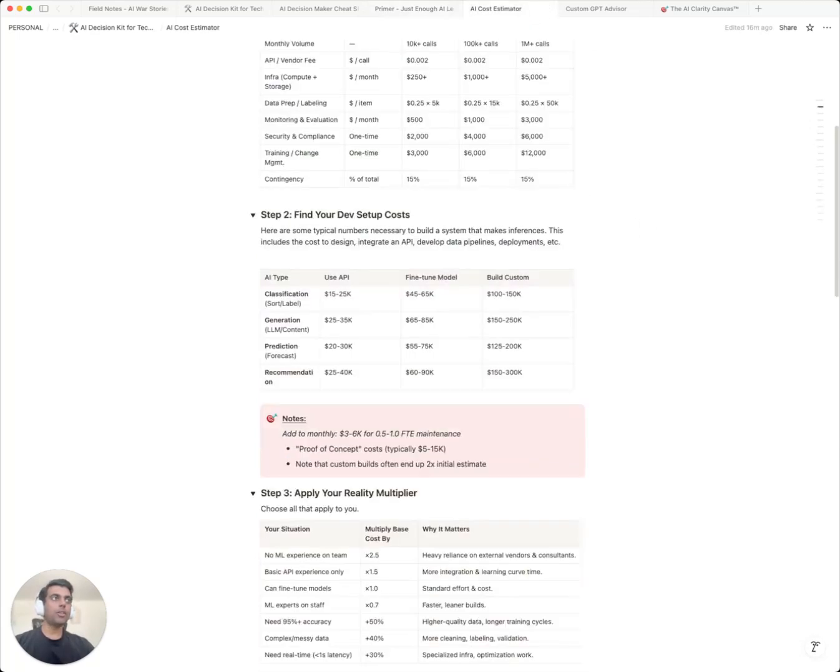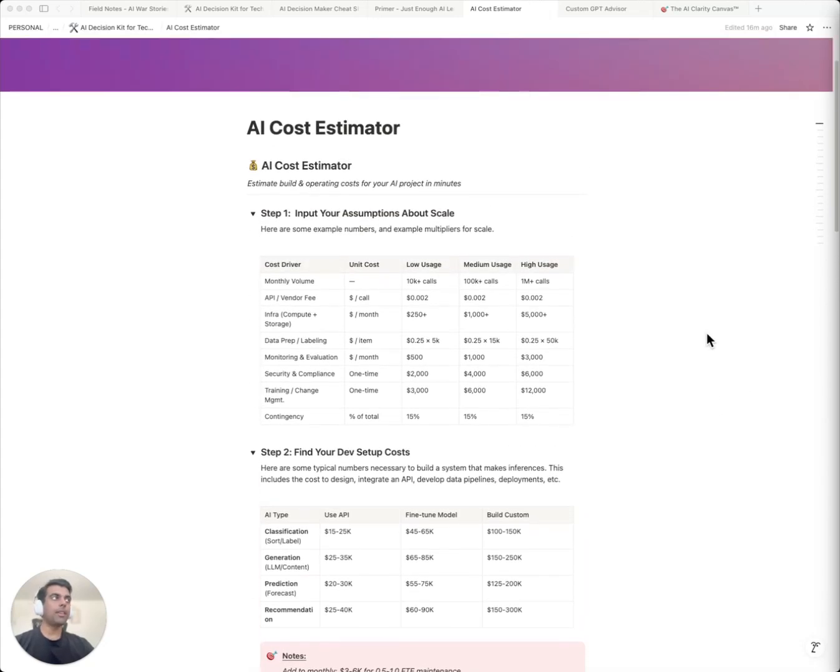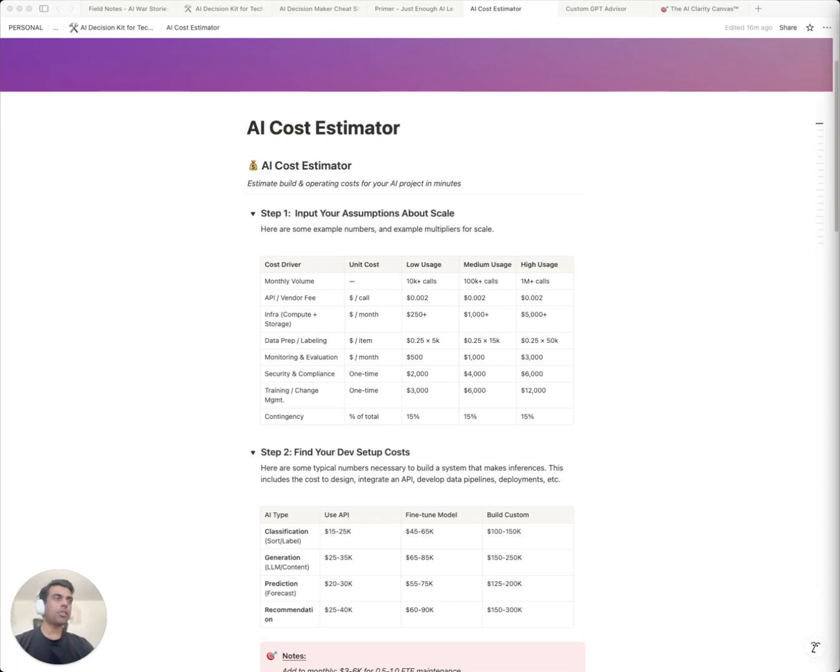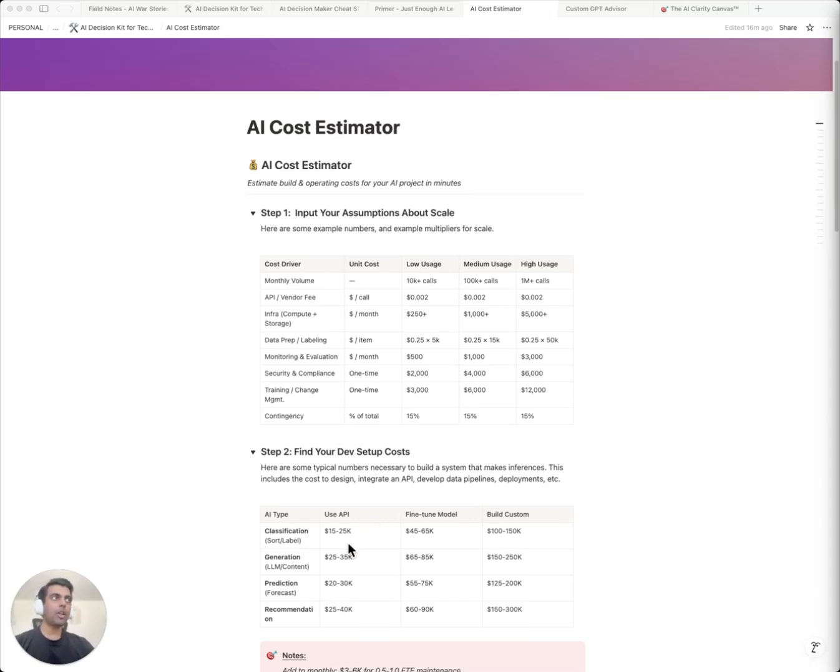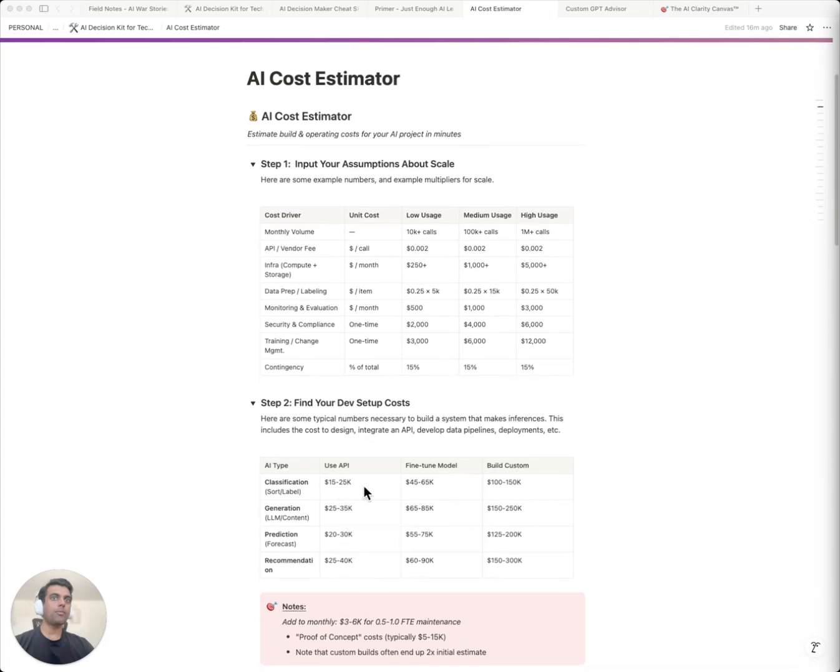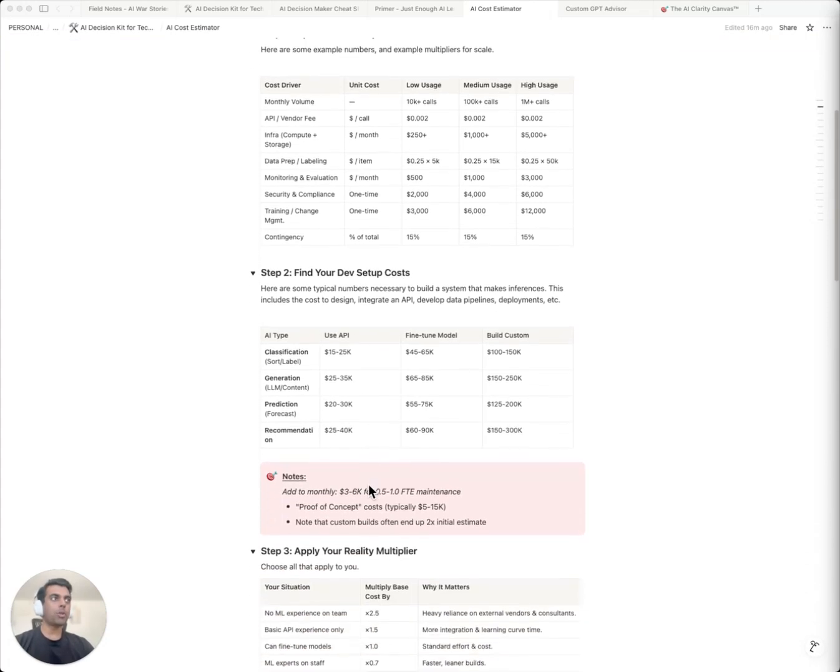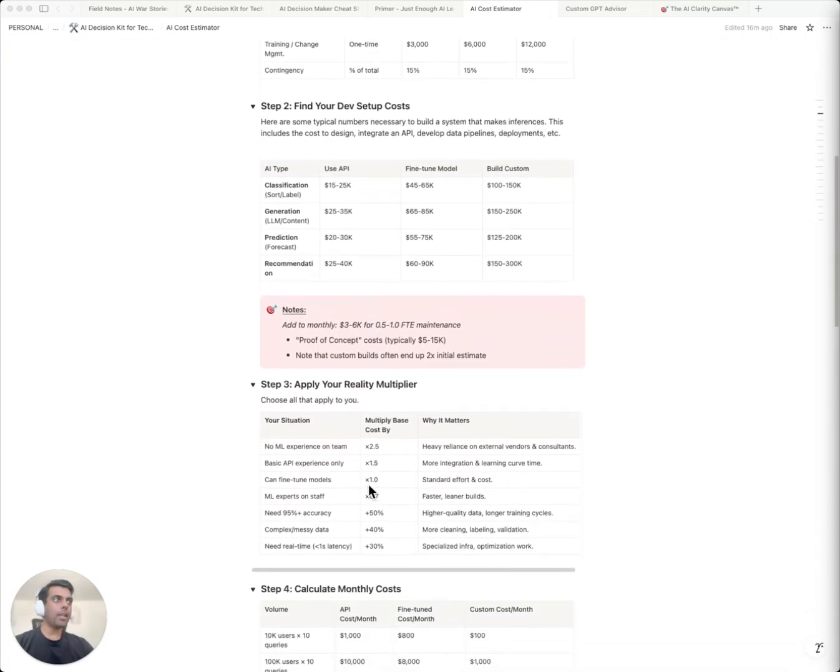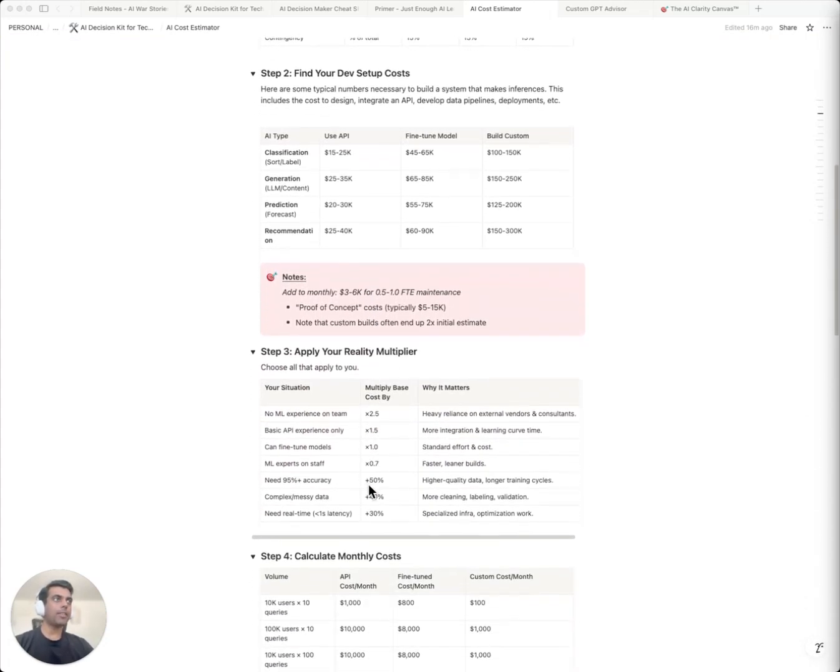There's also the AI cost estimator. Let me show you why most AI projects go over budget. They miss the hidden costs. So let's calculate a real project together. Let's calculate costs for a simple AI project, say content moderation. Say you want to moderate harmful content on your platform. 50,000 users, pretty standard. Vendors will typically cost you about 15 to 25K to build this. Let's go with 20K. Sounds reasonable, right?